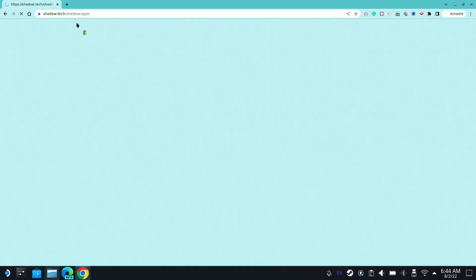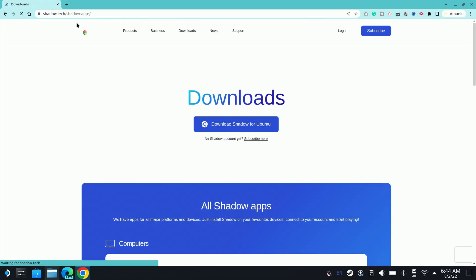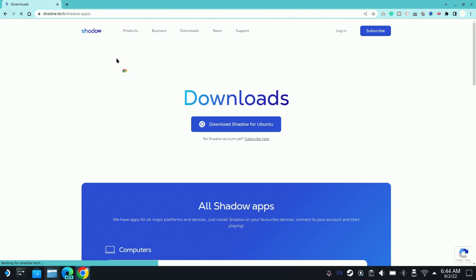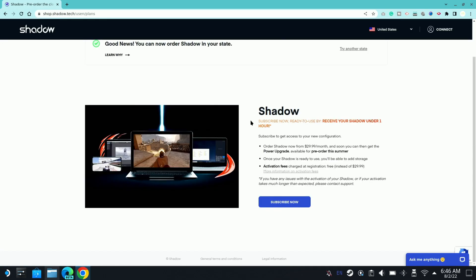Right, so we're going to go to Google Chrome or open up any browser that you have, and the service that I'm talking about is Shadow PC. So I'm just going to showcase the price here a little bit, show you guys what this actually is.